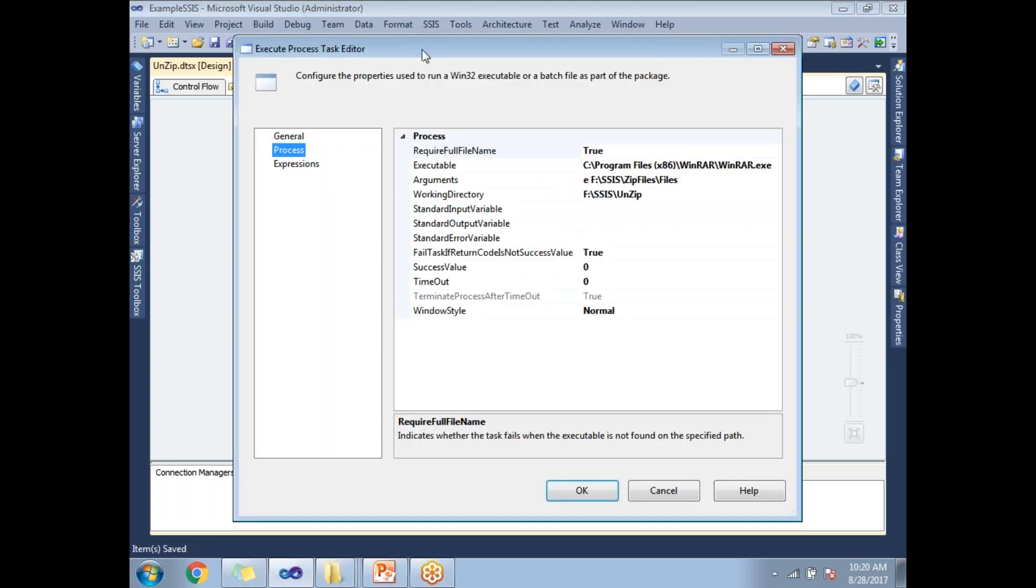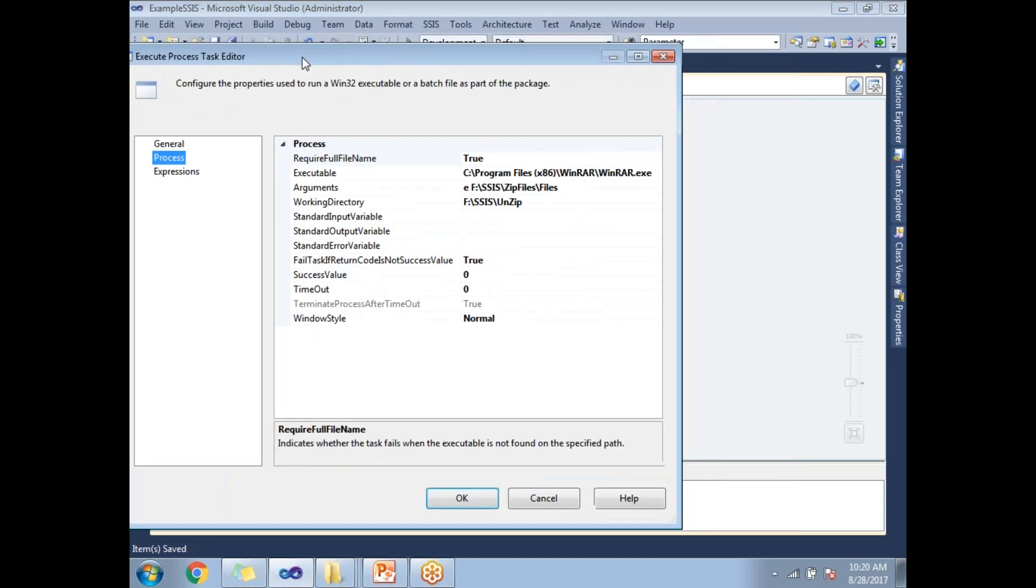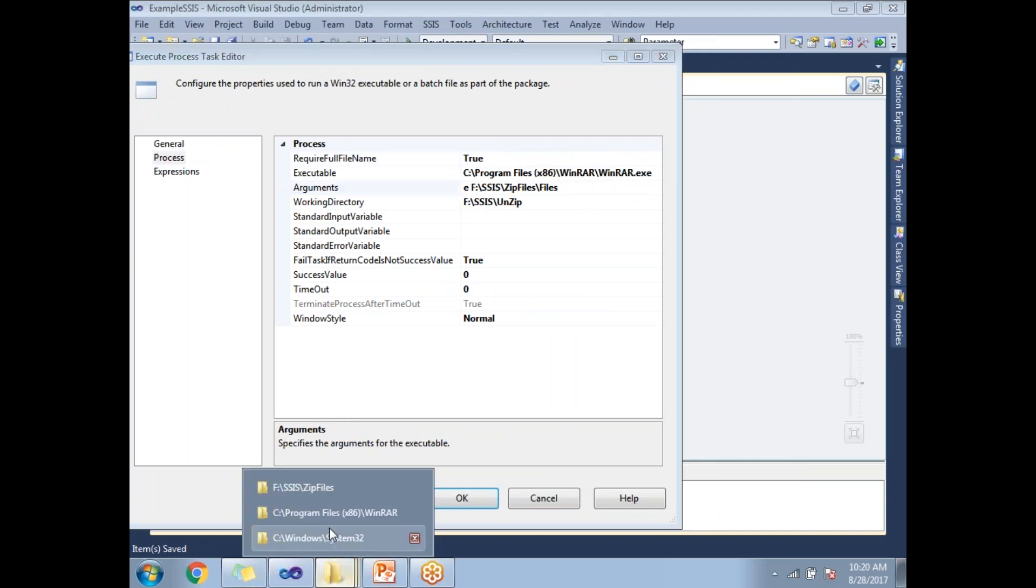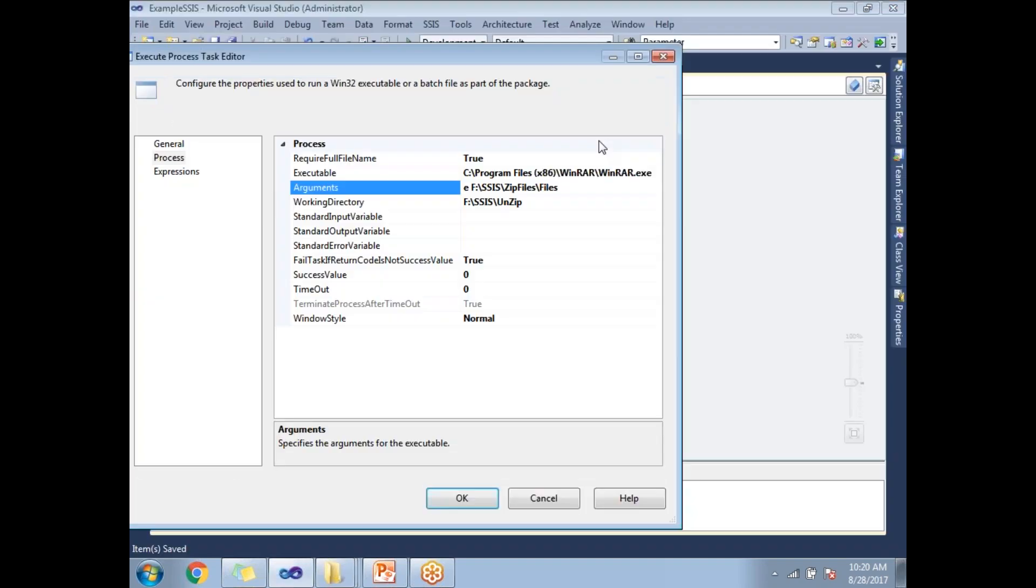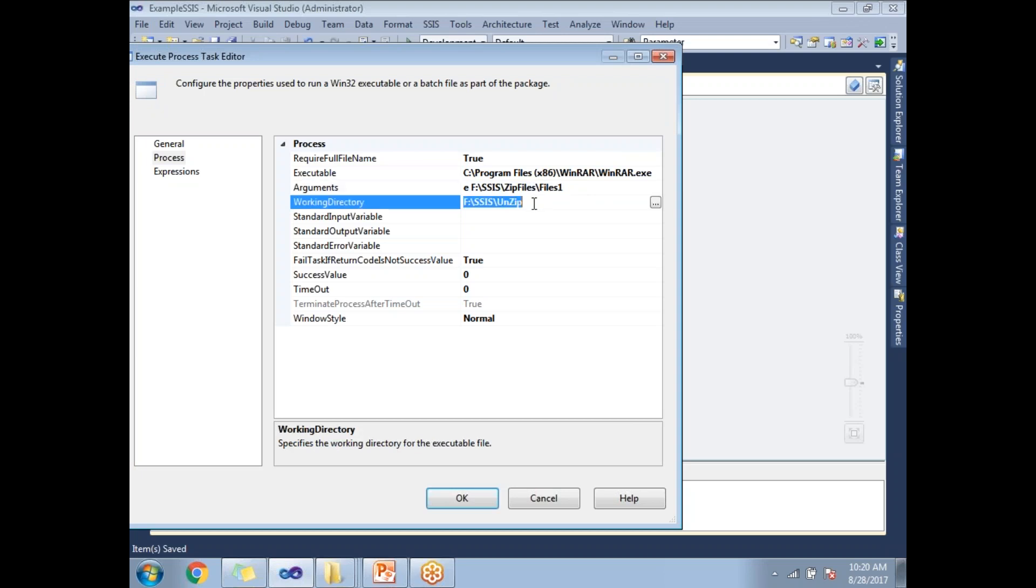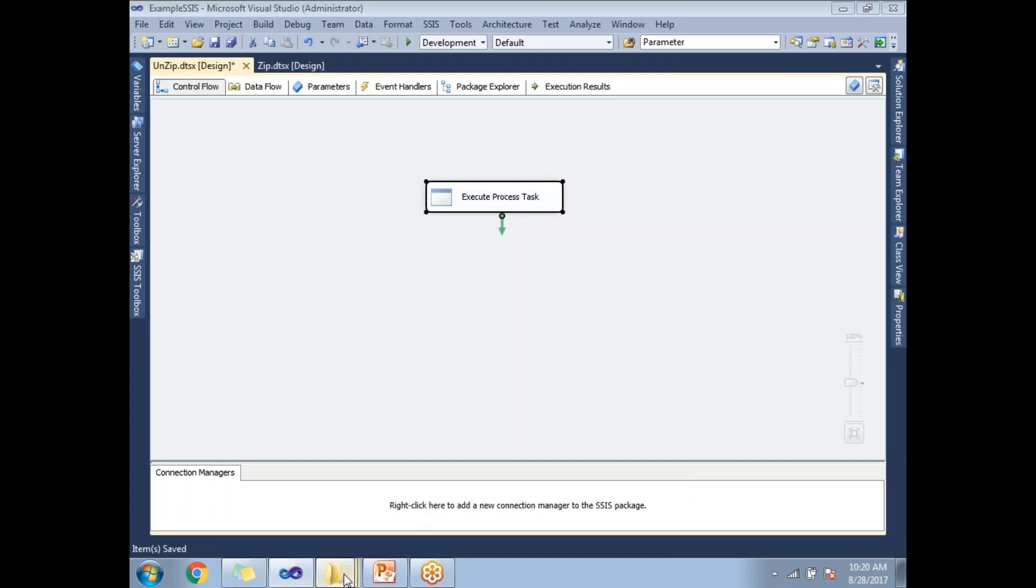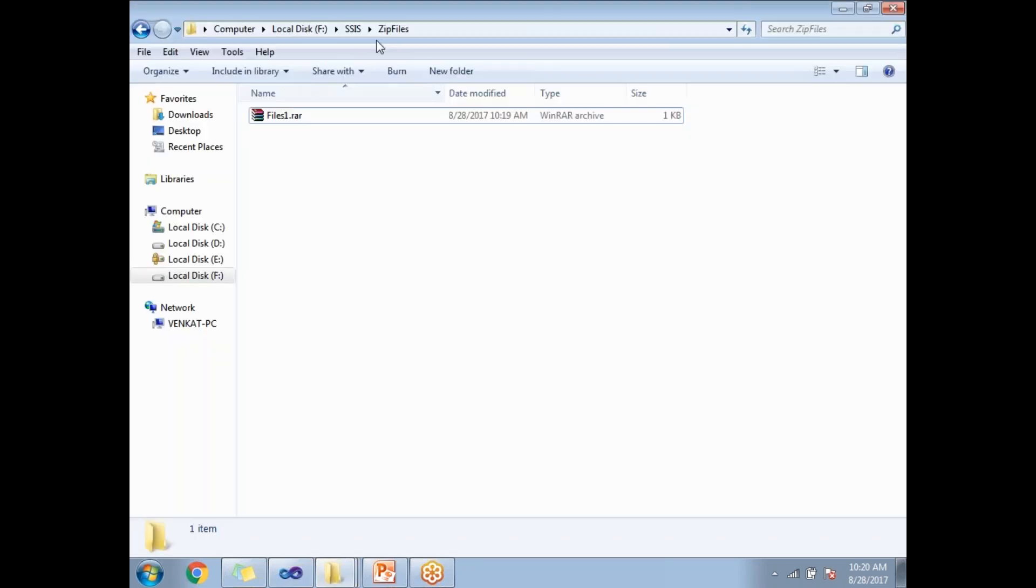Here I have the file named 'Files One'. Here, 'e' for extract. This is now the source - this path is for source, this is for destination. Let me click OK. Let me see what's there in the unzip folder.